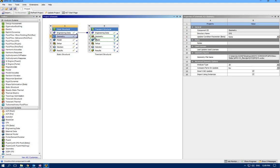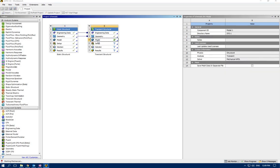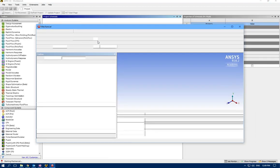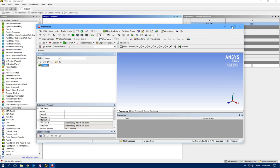For geometry, I'm not going to draw again, so just connect geometry to this. Now let's open model, apply the supports, pressures, include the time steps, and then solve it to see what type of results we can have.